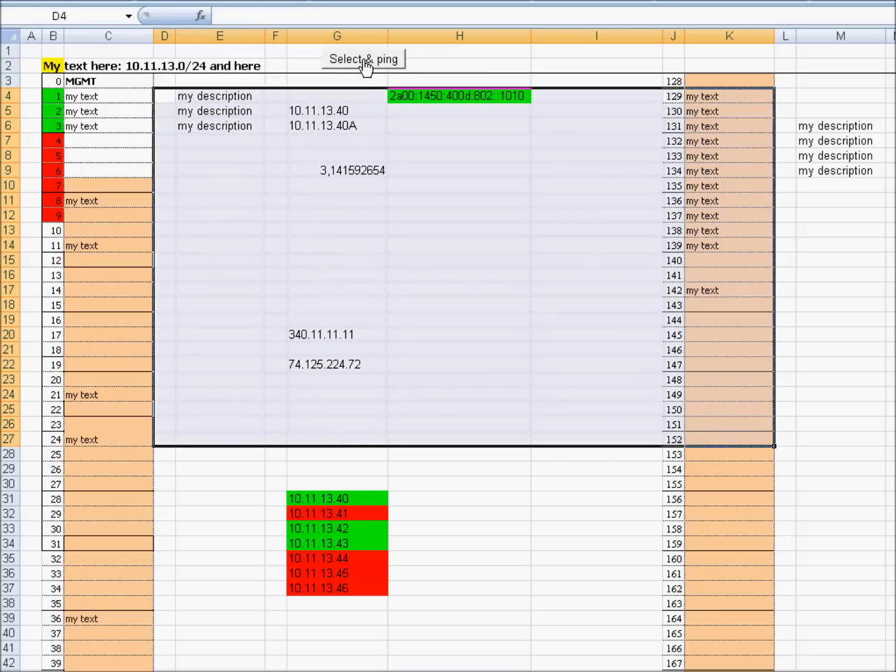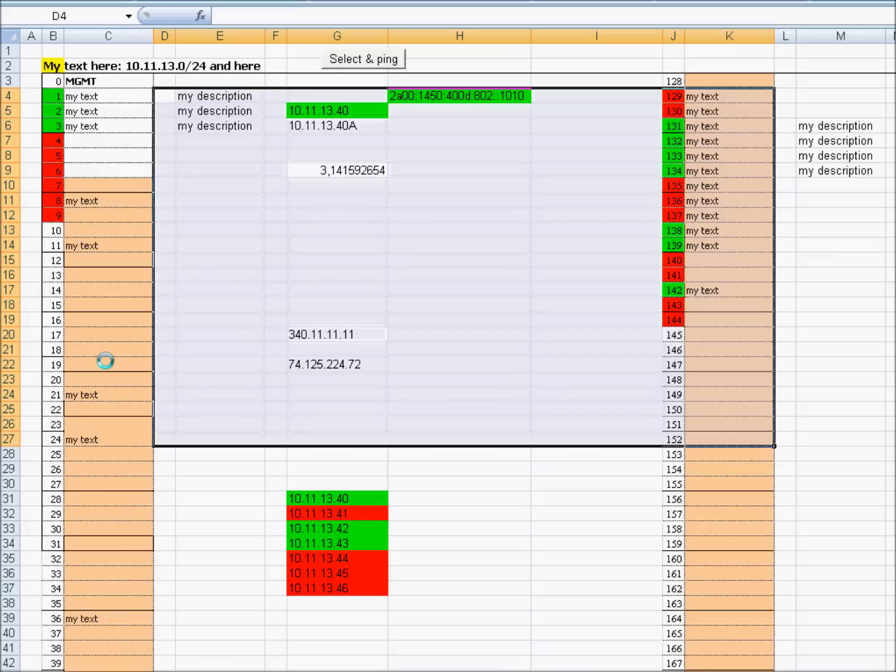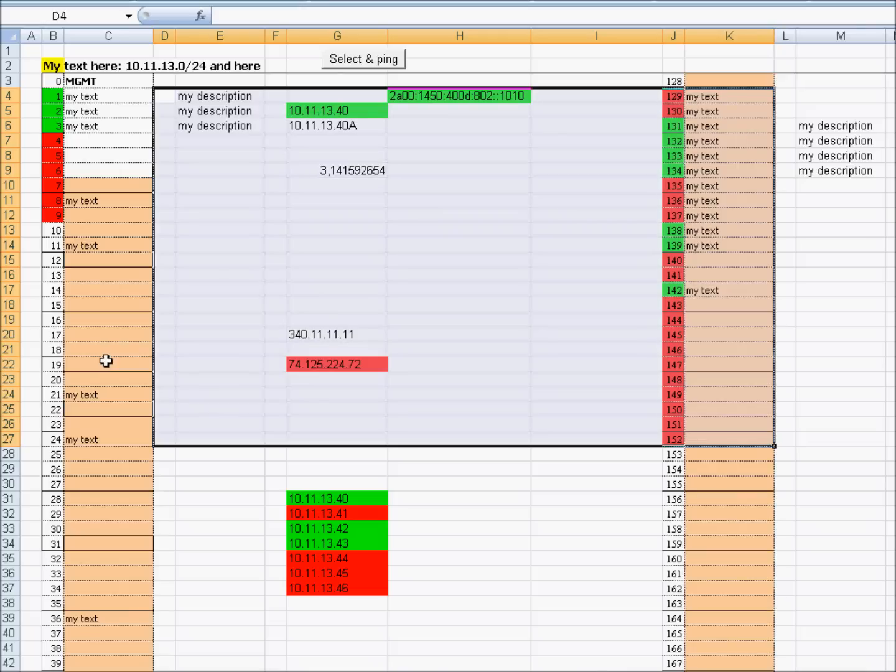It will ping for example IPv6 addresses. It will ping numbers. It won't ping text and wrong addresses. Simple as that.